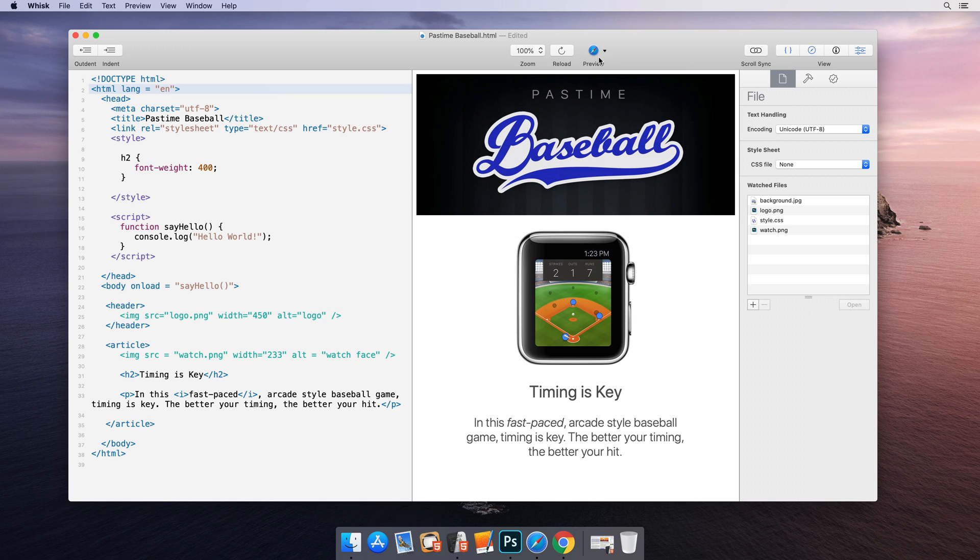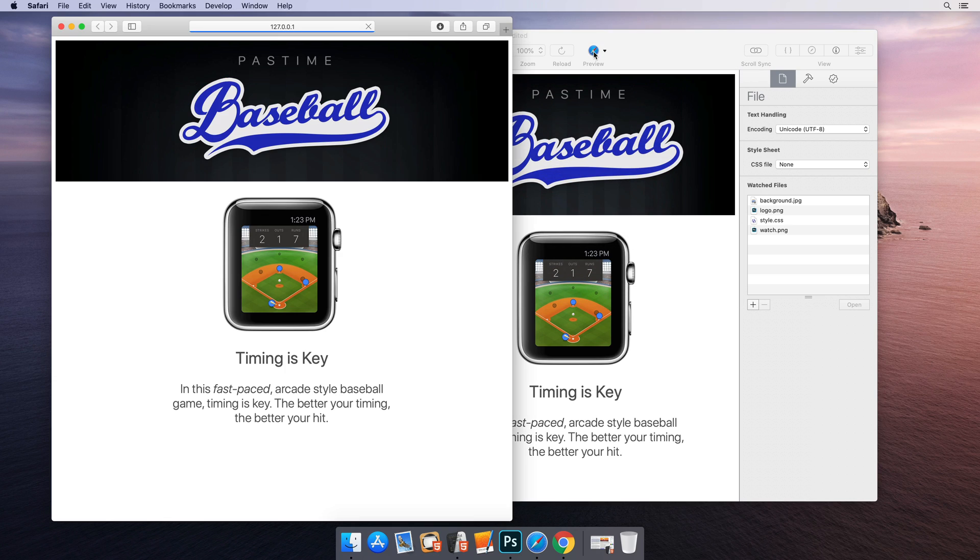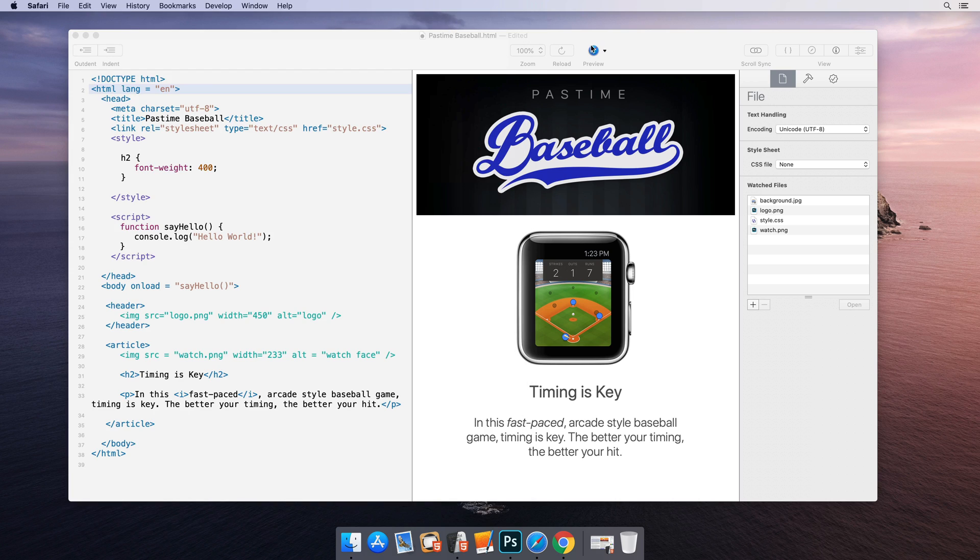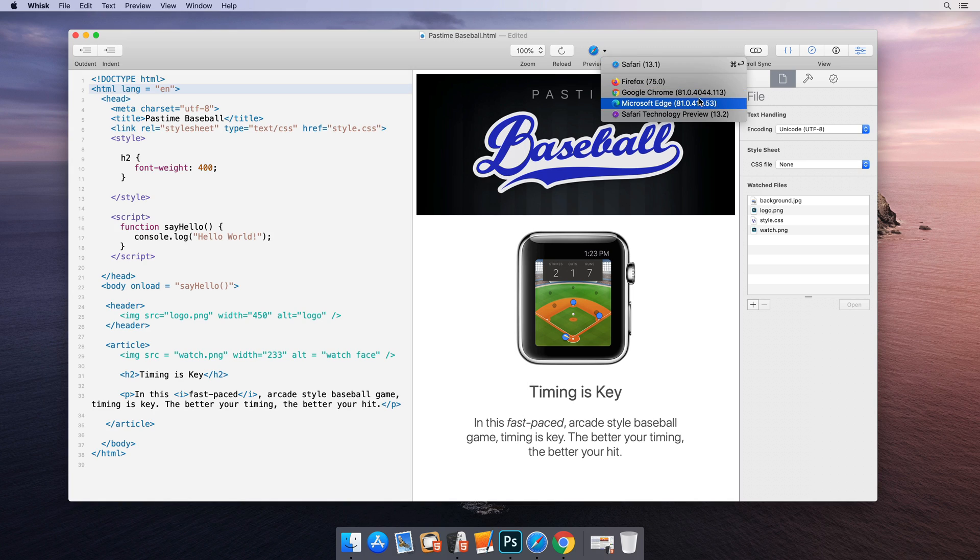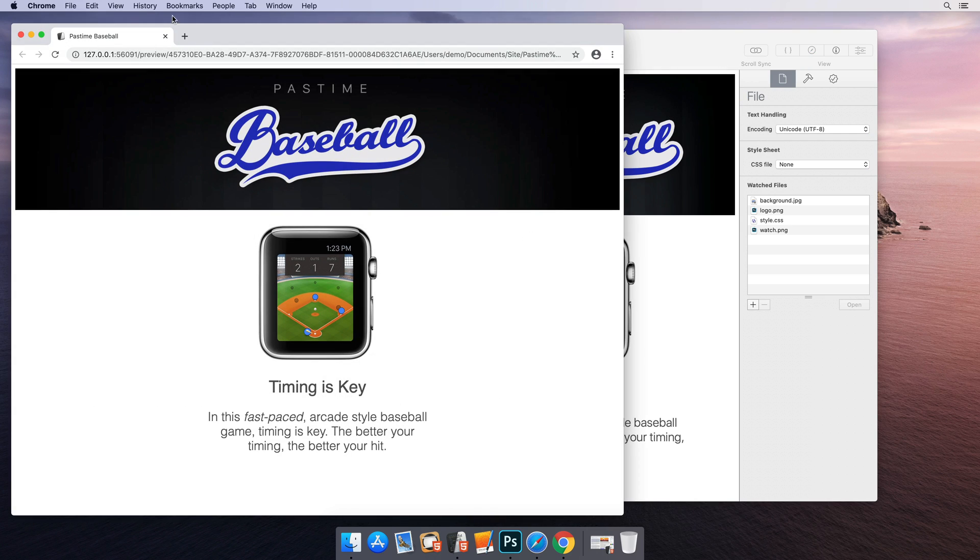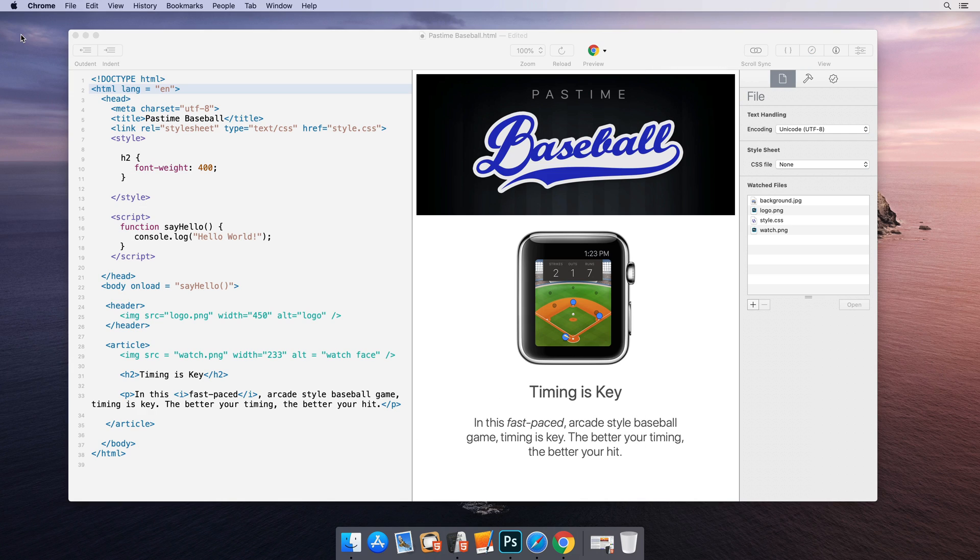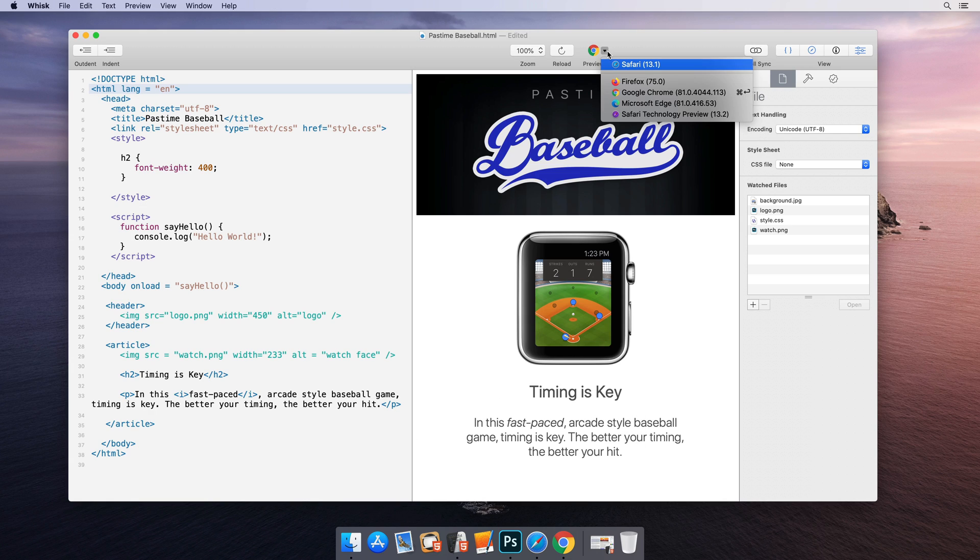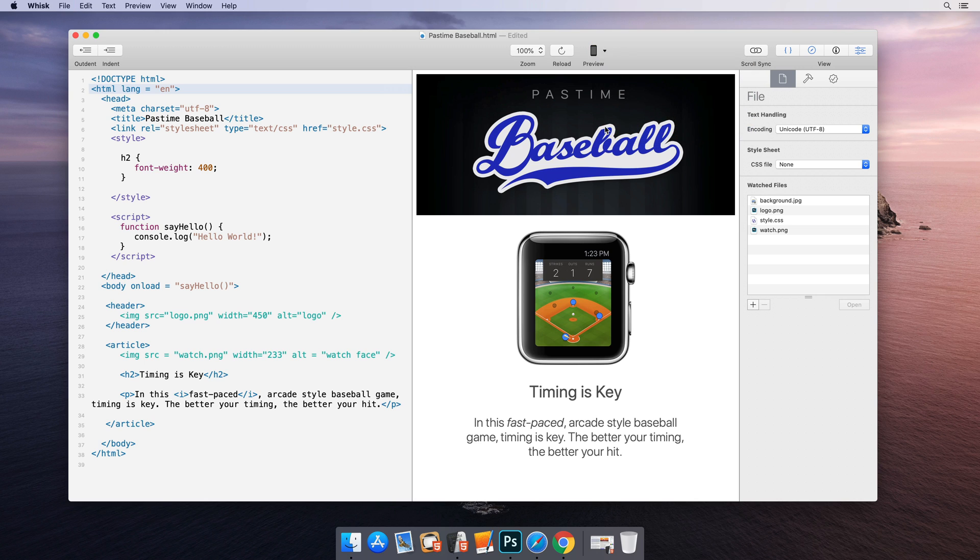Wisk's preview uses the same WebKit engine as Safari under the hood. You can test your documents on different browsers via the preview toolbar button. You can even preview to iOS devices using the Hype Reflect app.